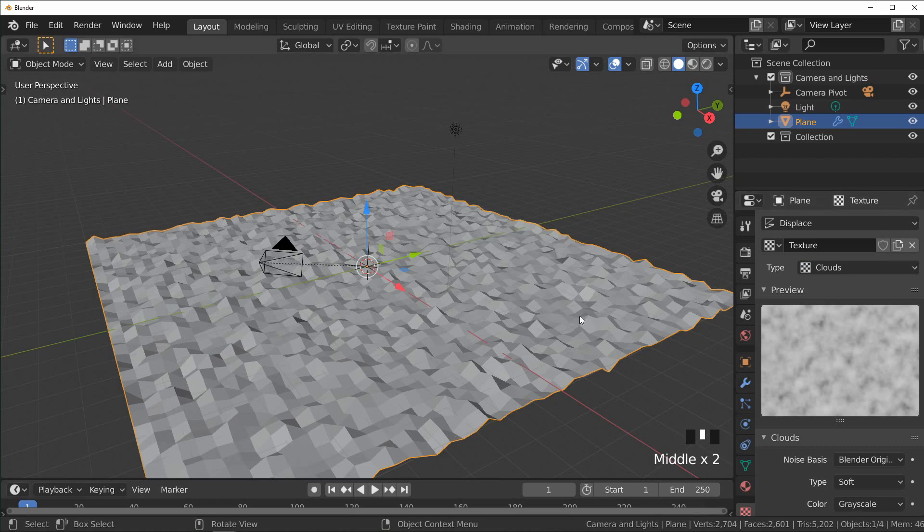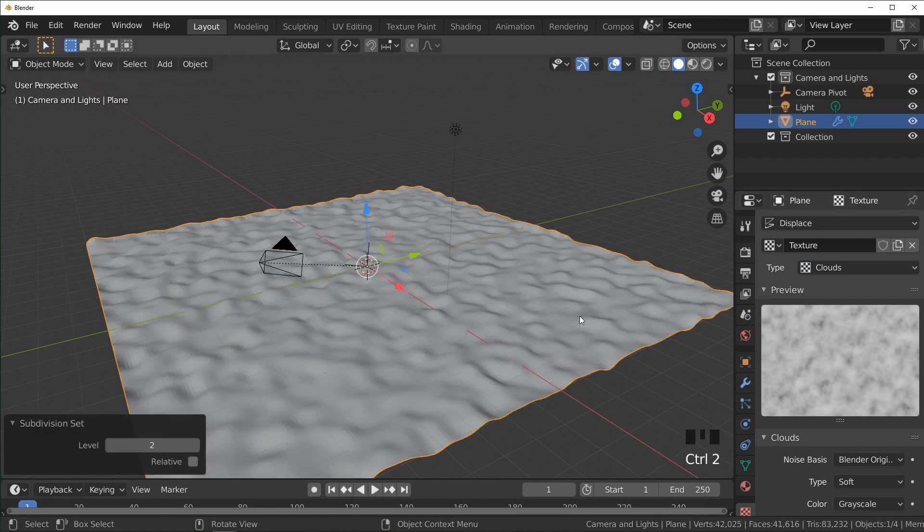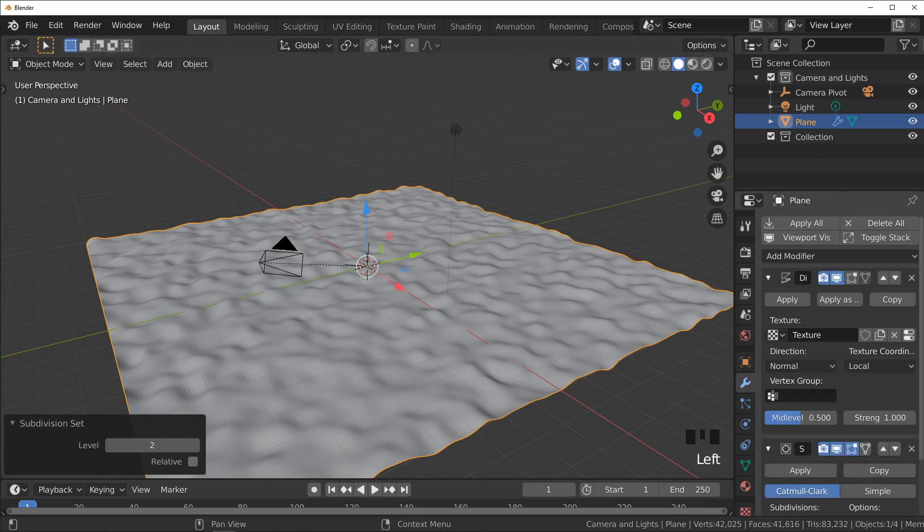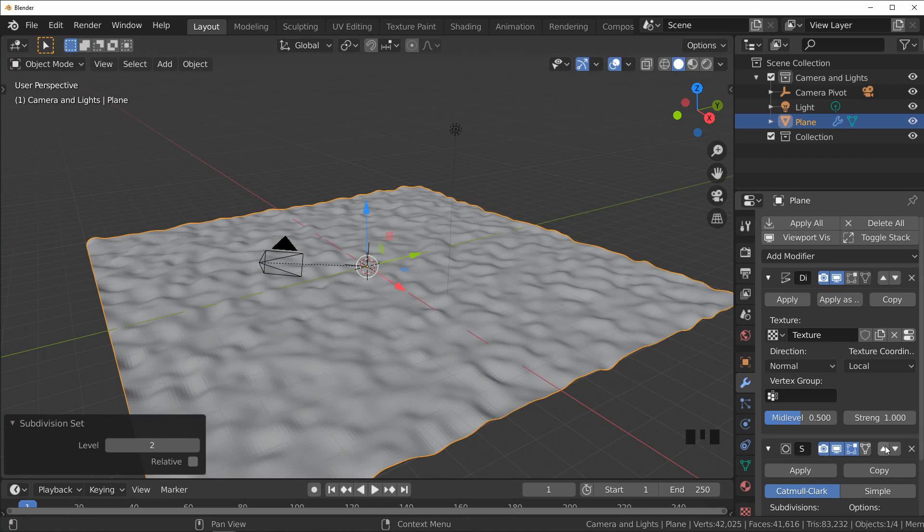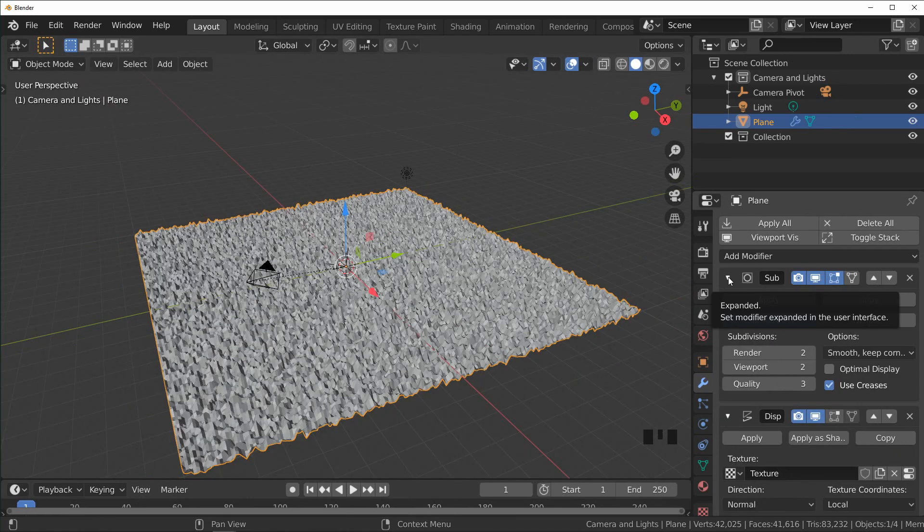And that adds a subdivision surface modifier. We can just move that to the top before our displacement and it'll add a little more detail. One thing that I like to do to control our displacement is set the texture coordinates to Object.